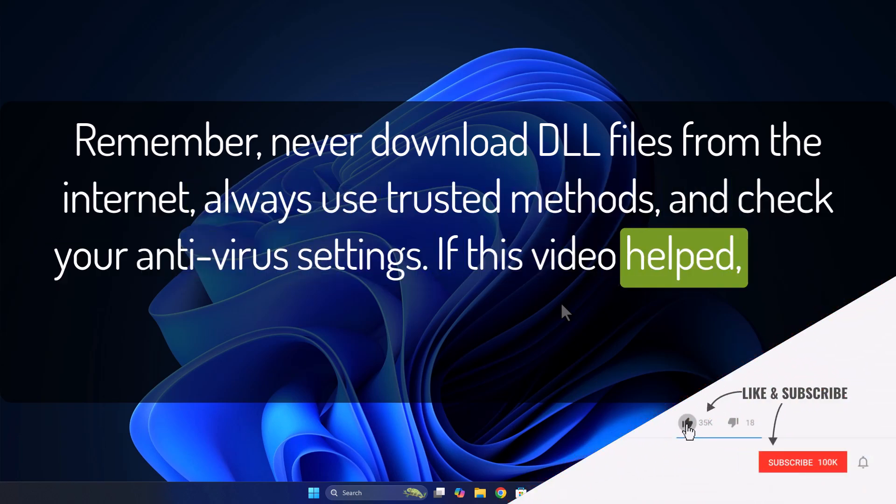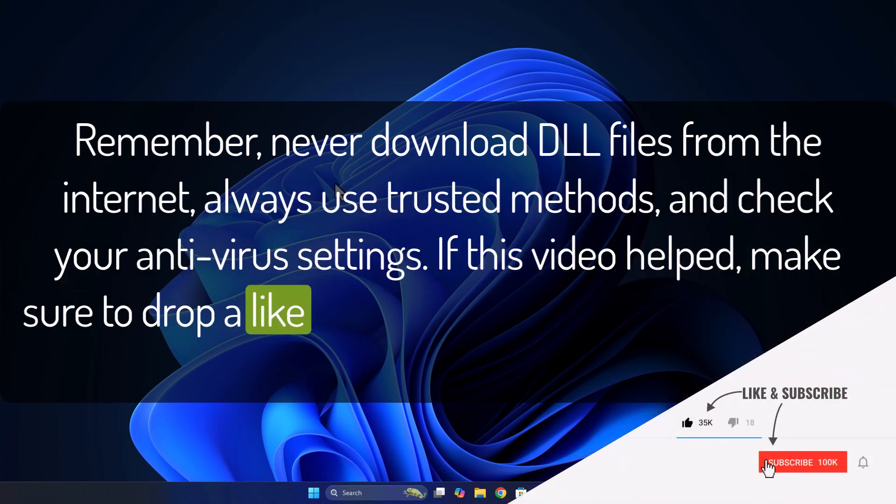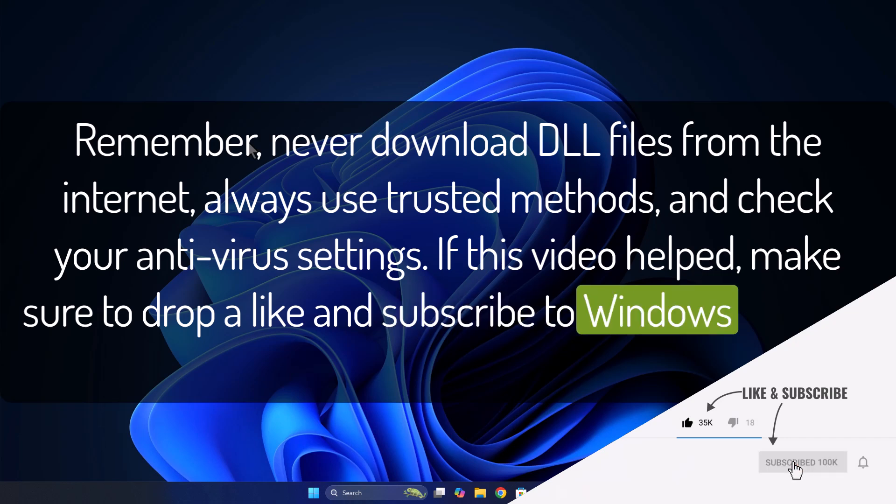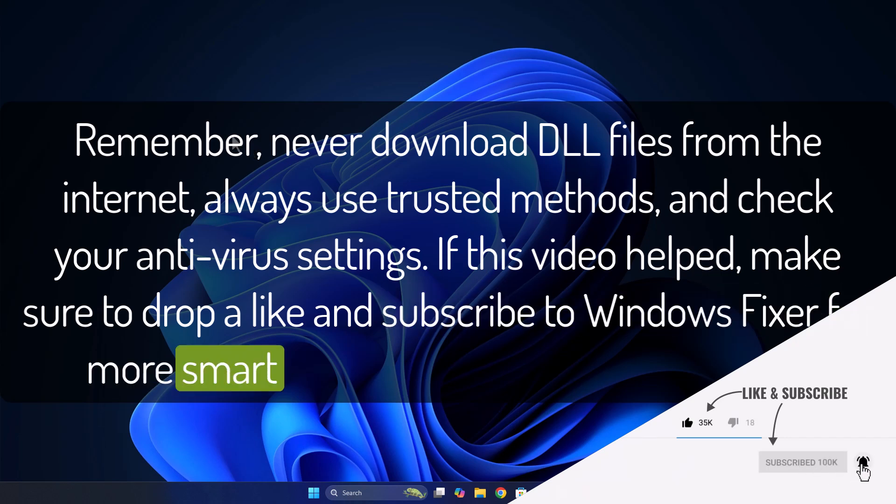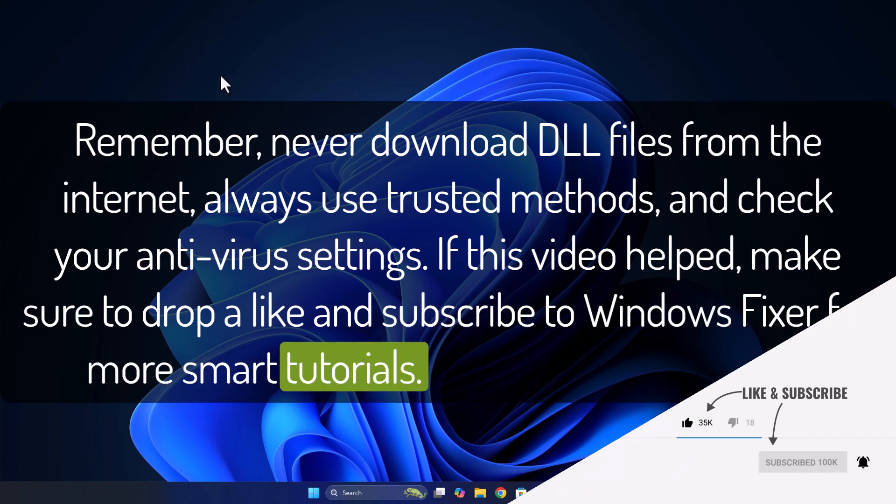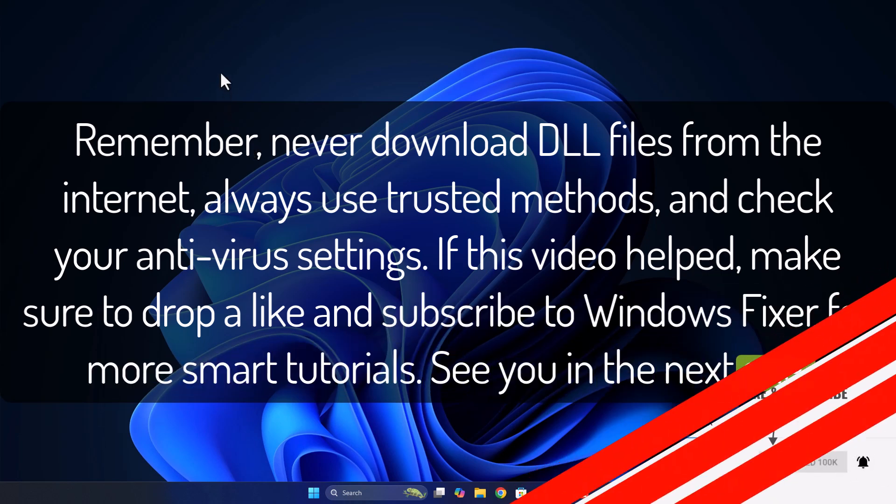If this video helped, make sure to drop a like and subscribe to Windows Fixer for more smart tutorials. See you in the next one.